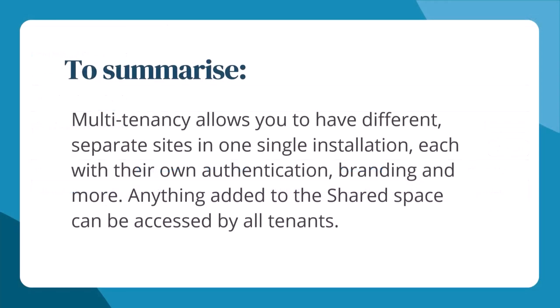To summarise, Multi-tenancy allows you to have different, separate Moodle sites in one installation, each with their own authentication, branding and more. Anything added to the shared space can be accessed by all tenants.